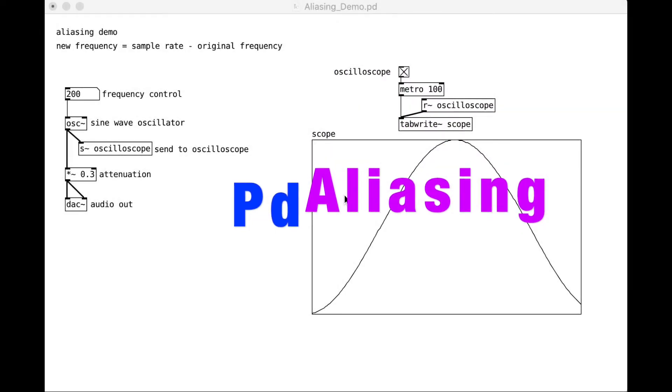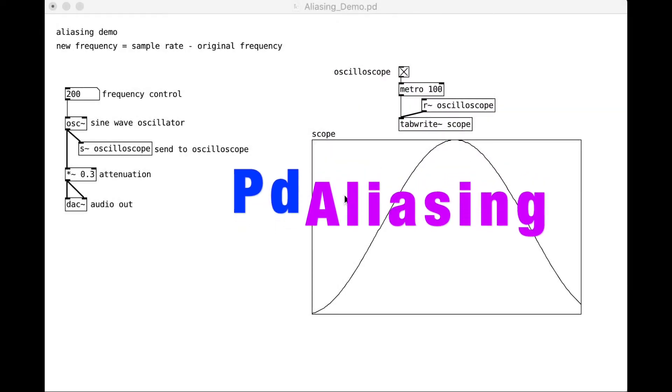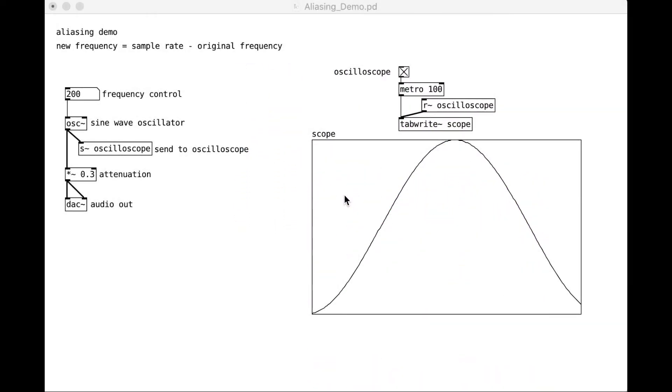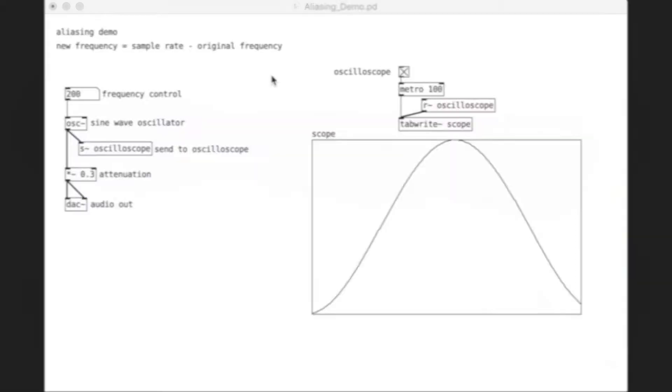Hi y'all. I'm here in PD today, hoping to do a quick demonstration of aliasing. Don't worry if you don't know anything about Pure Data. I've got a very simple patch here, and I'll talk you through everything that's in it.